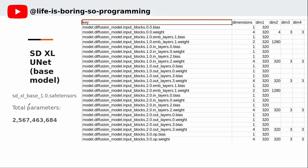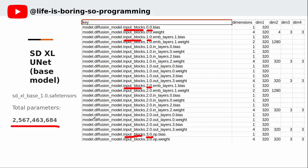Let's see what the SafeTensors are — we have downloaded many of them, but what is it actually? A SafeTensor file is just a key-value store. There are keys and values. The keys are the path to the modules in the neural network. This is the path of the modules for the first input block, the second input block, the third input block, and so on. The values are the weights for the modules in the neural network. There are a total of 2.5 billion parameters in the SDXL base model.